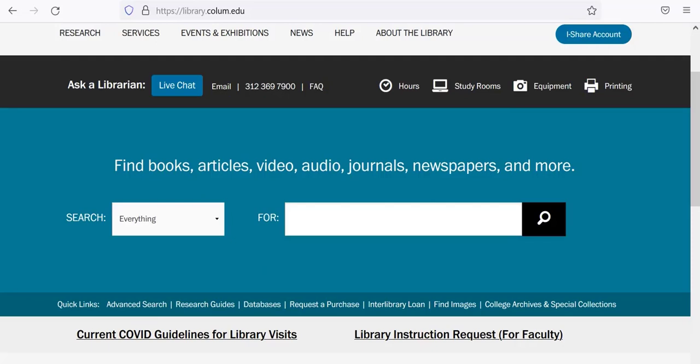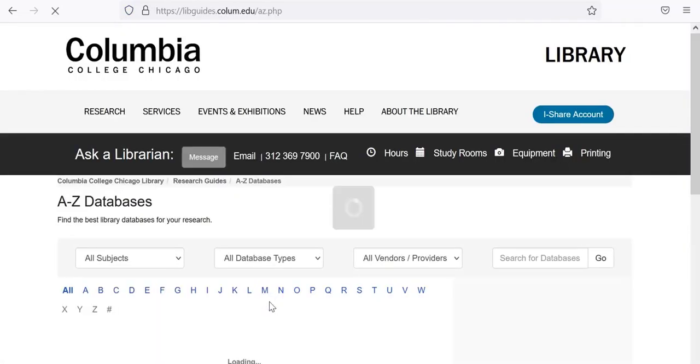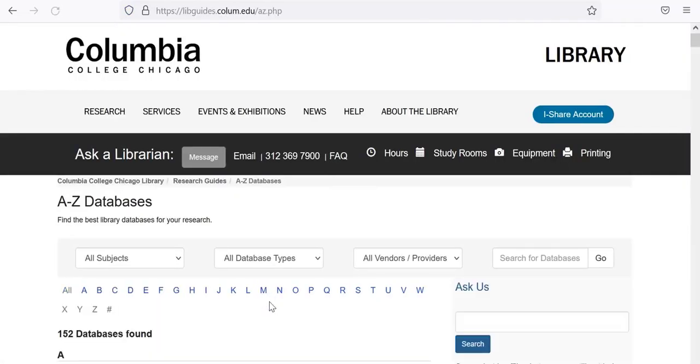In order to create a Canopy account, you will need to access Canopy from the library website. From the homepage, which is library.columbia.edu, go to the databases link in the quick links, and then select Canopy from the alphabetical list.